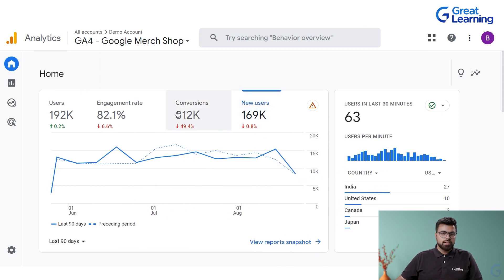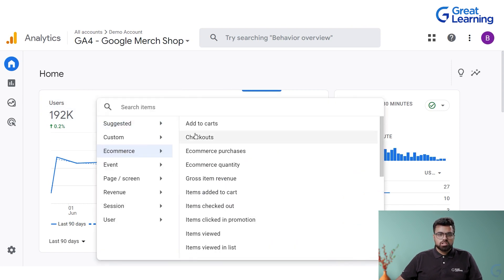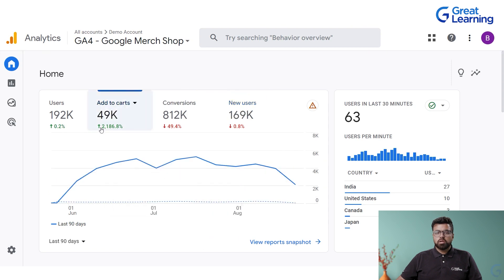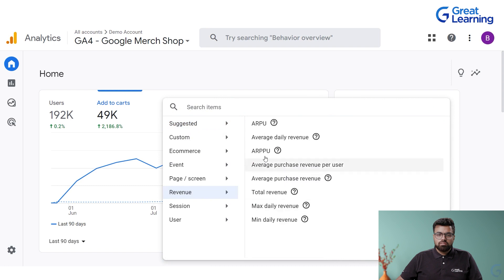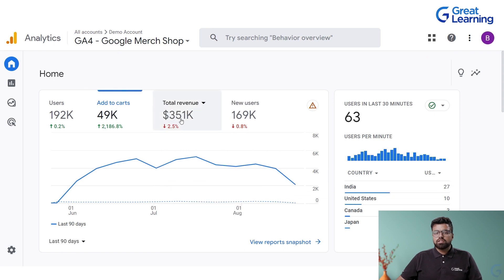Changing the view: 49,000 are 'add to cart' events, meaning people clicked 'add to cart' 49,000 times. The conversion rate shows 812k. I can change it to everything I want — for example, max daily revenue, and total revenue in 90 days is 351,000 US dollars.